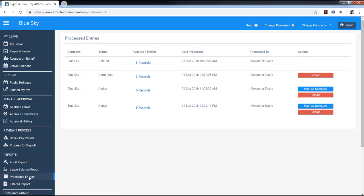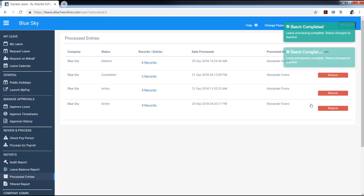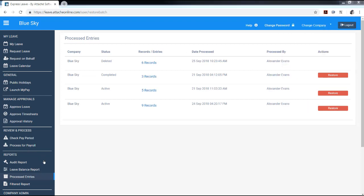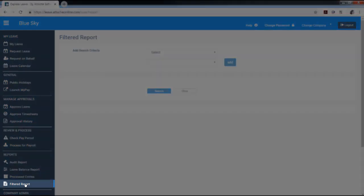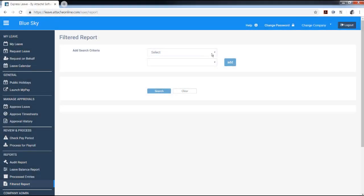It is best practice to mark the entries as complete after the pay run is complete, so you have a visual representation of completed records.